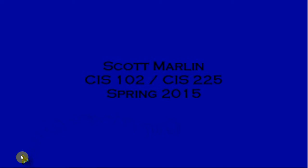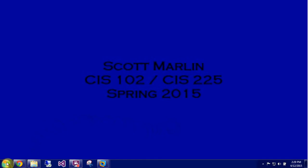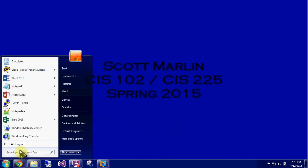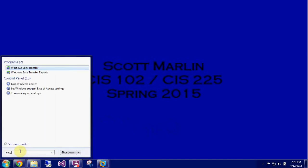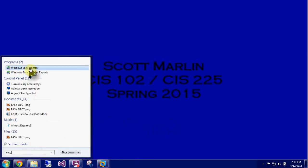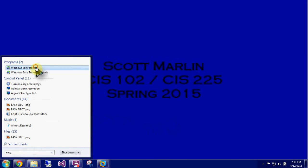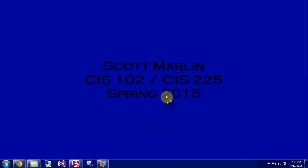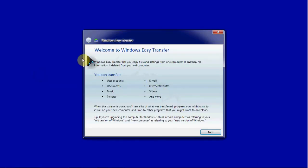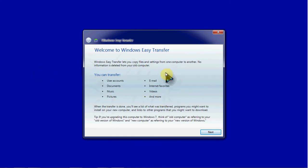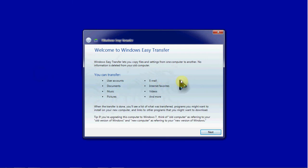To get started we can go to our start menu and just search Easy and we'll have that Easy Transfer as the first option. So we click on that and it will give us a little bit of information about what can be transferred. This can be an entire user account including that user's documents, music, pictures, emails, favorites, videos, a whole bunch more.